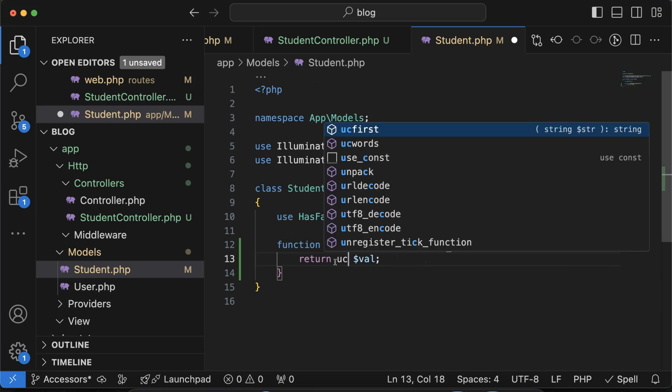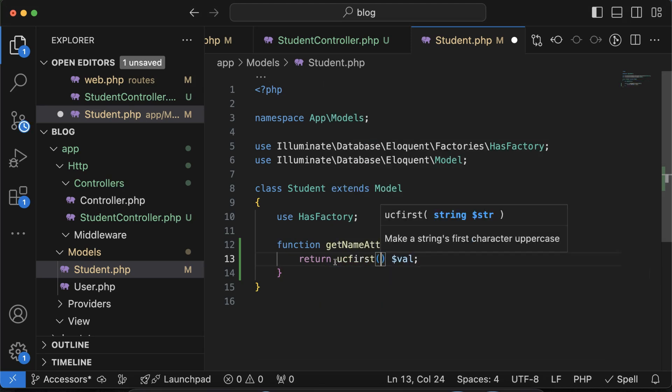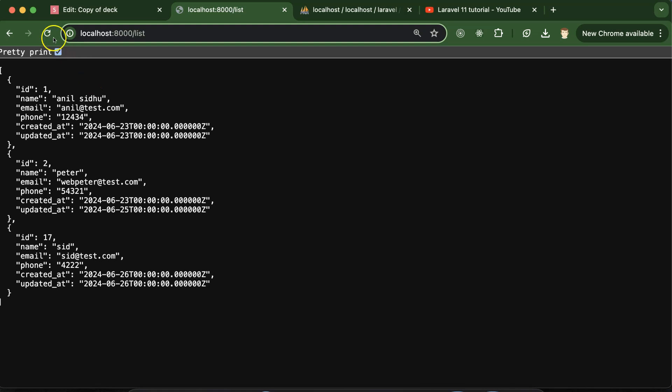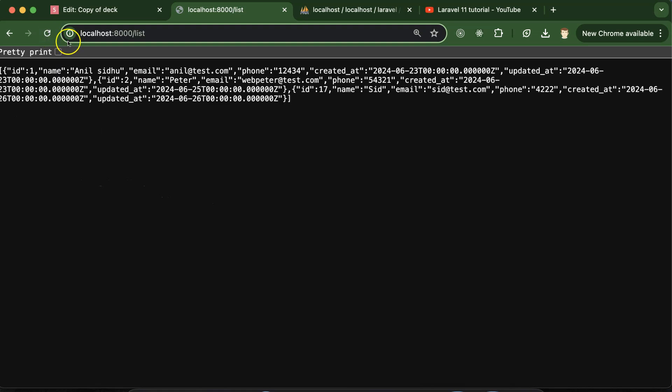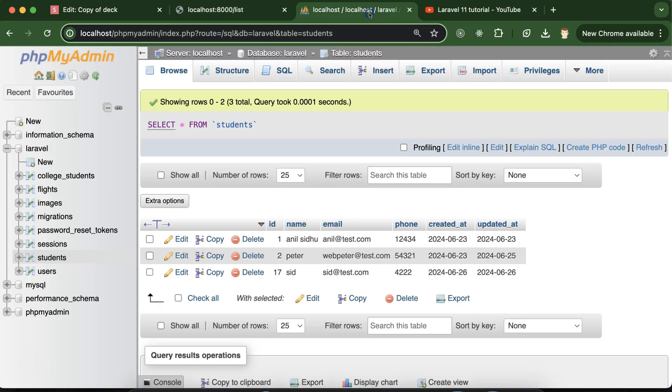But let's say I want to make it capital, so simply you can use ucfirst. This is a PHP function that will make our first letter capital in the value. Now you will see, if I refresh, the first letter is capital for all the names. You can verify with the database names.